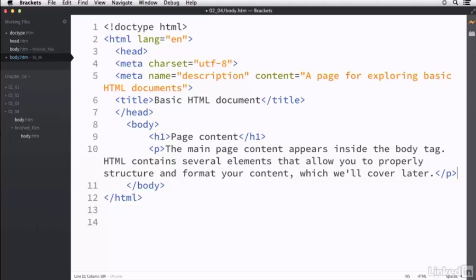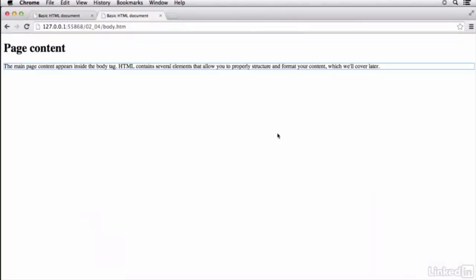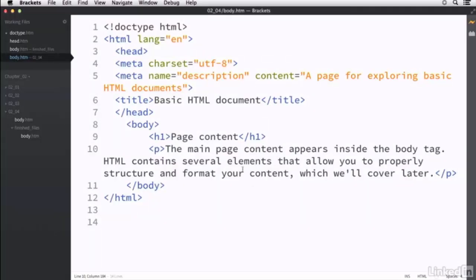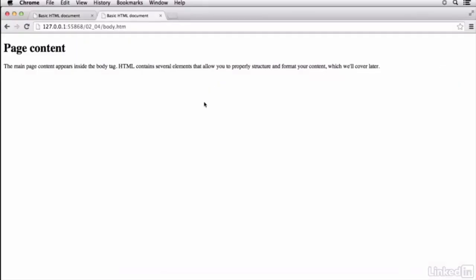Now I'm going to wrap this in a paragraph tag. So instead of a heading tag, I'm going to make sure that this is all wrapped in a paragraph tag. If I save this and go back to my preview, I can now find my paragraph.